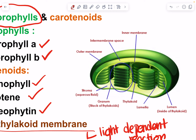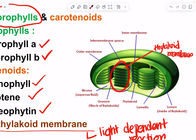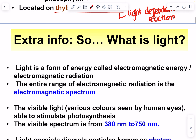Pause this video if you need to find the thylakoid membrane in the diagram. The outer part shown here is the thylakoid membrane — label it so you know. Don't confuse it with the chloroplast membrane; the chloroplast is the whole structure, but the thylakoid membrane is found deep inside it.